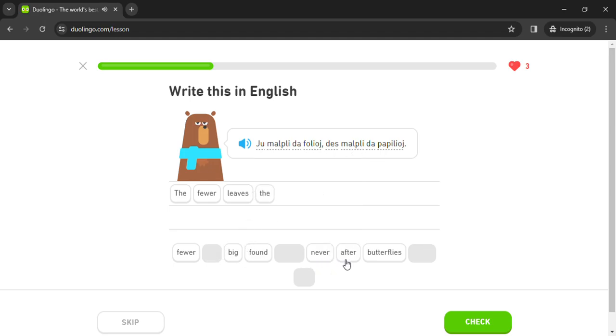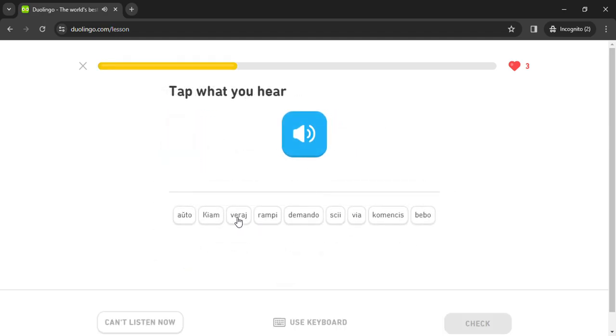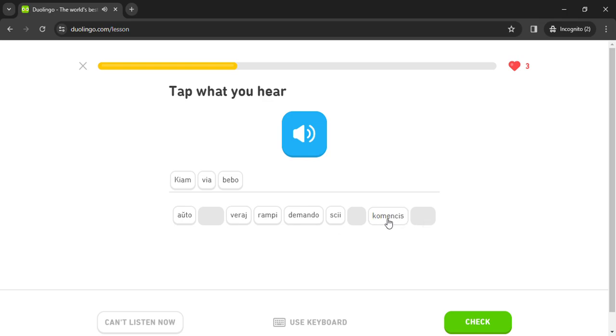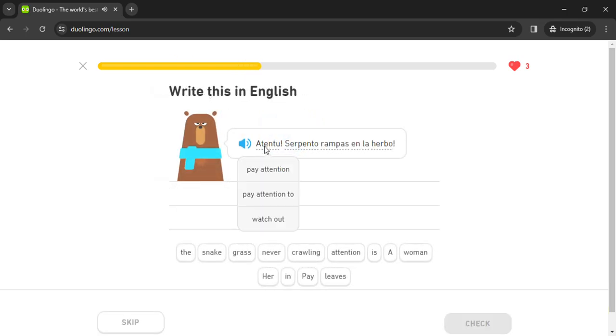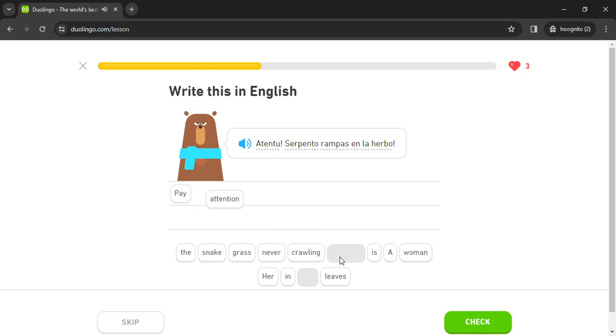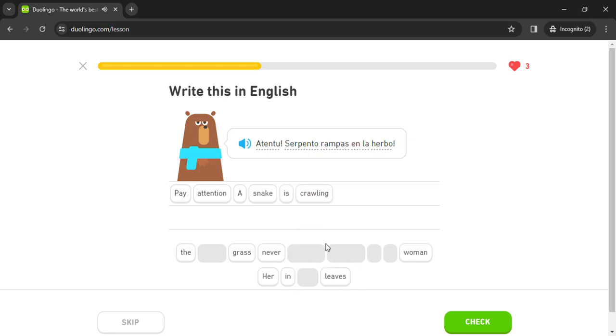Malpli, malpli papilioj. Kiam via bebo komencis rampi, rampi. Atentu, atentu! Serpento en la herbo rampas.